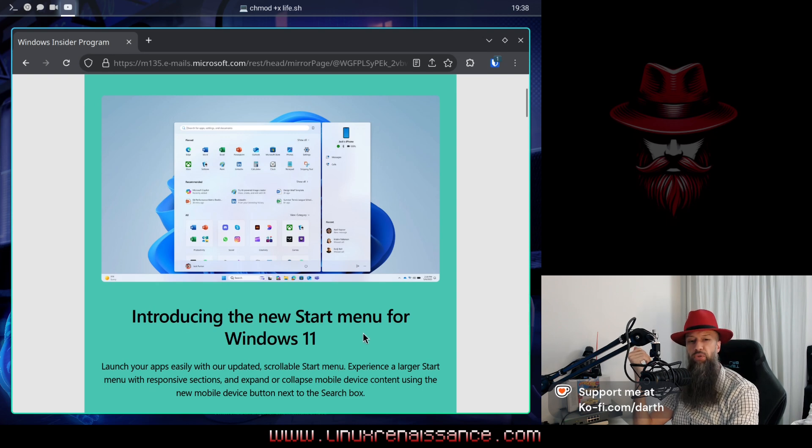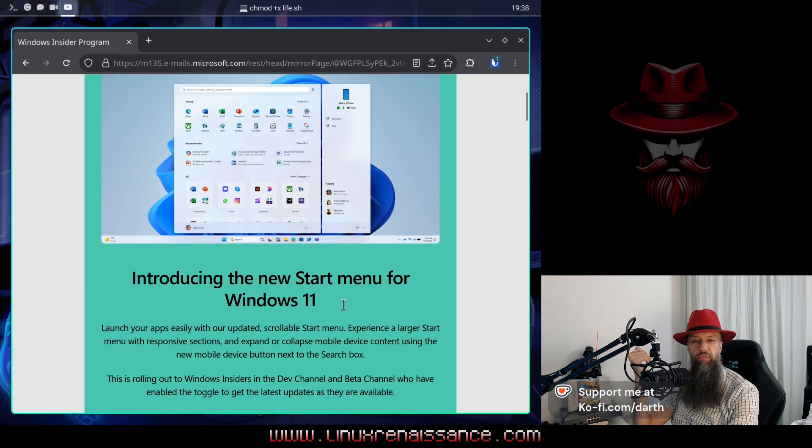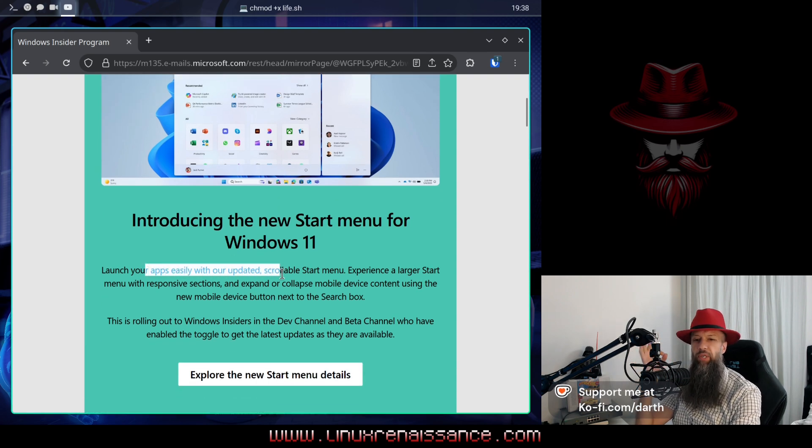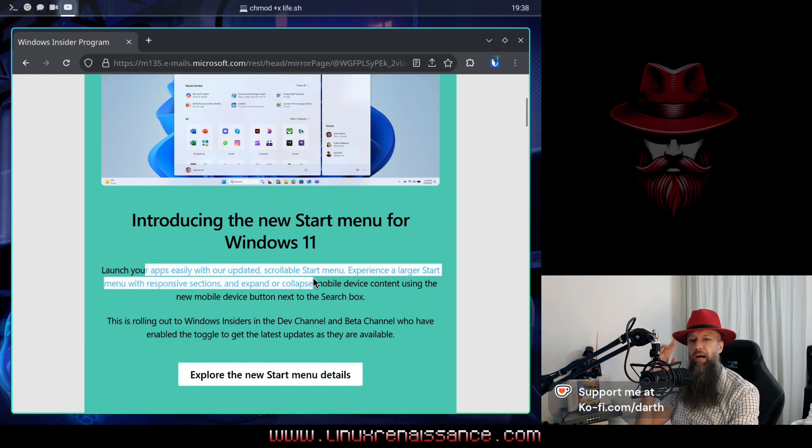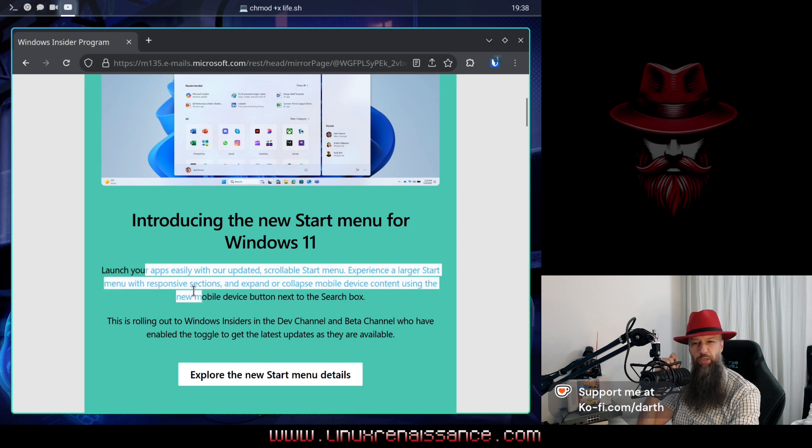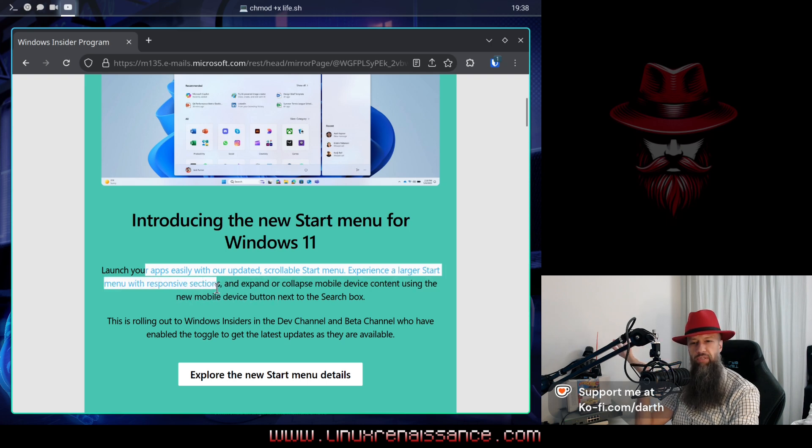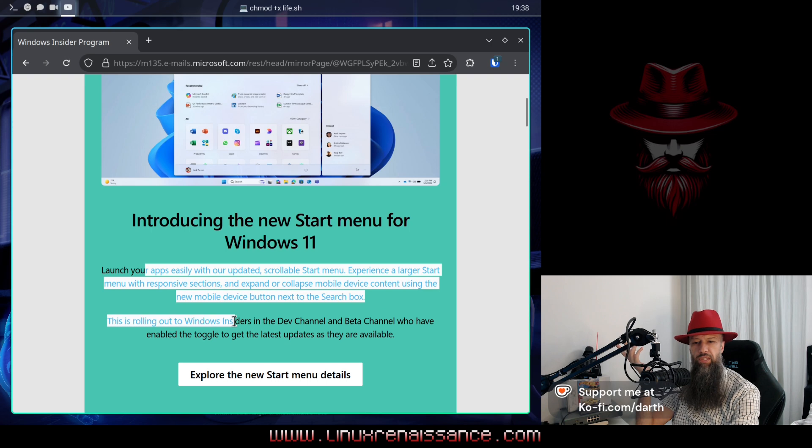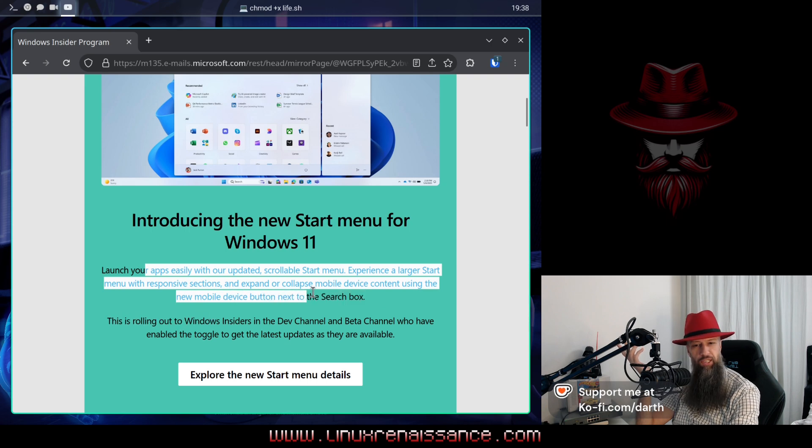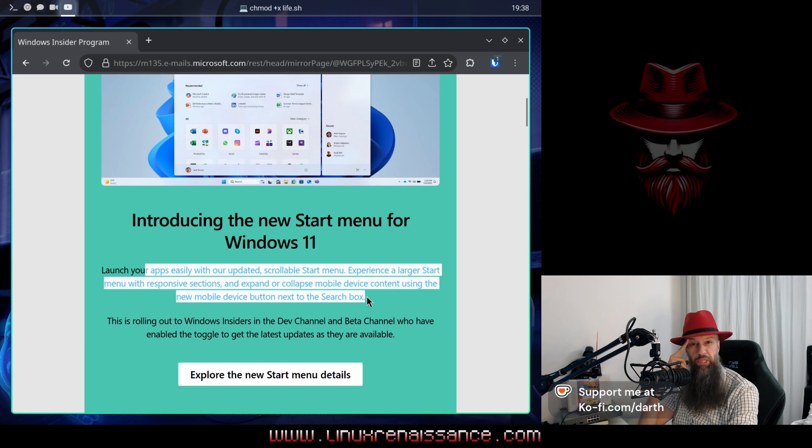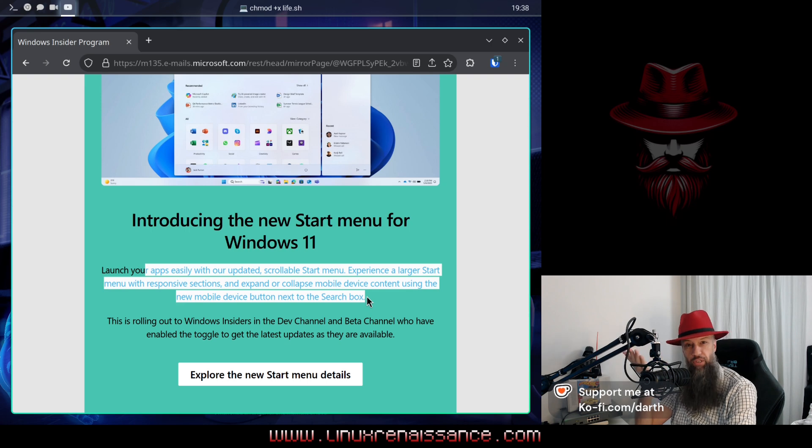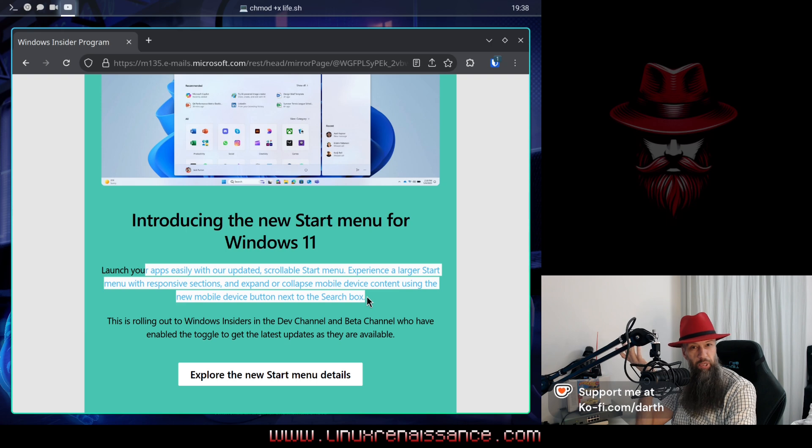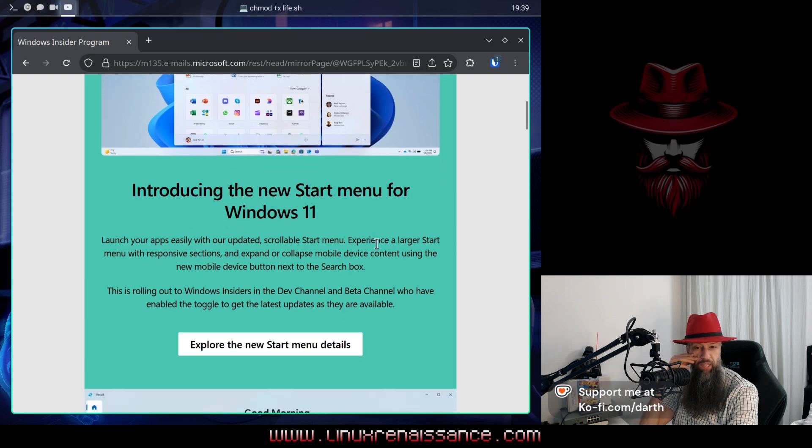Introducing the new start menu for Windows 11. Launch your apps easily with our updated scrollable start menu, experience a larger start menu with responsive sections, and expand or collapse mobile device content using the new mobile device button next to the search box. What mobile device are we talking about? The Windows phone that you have ran into the ground? Which one is it? Which one is it going to be?